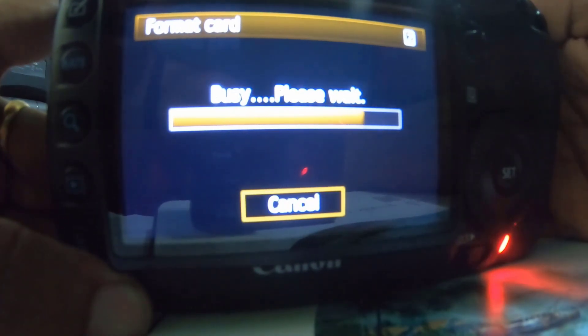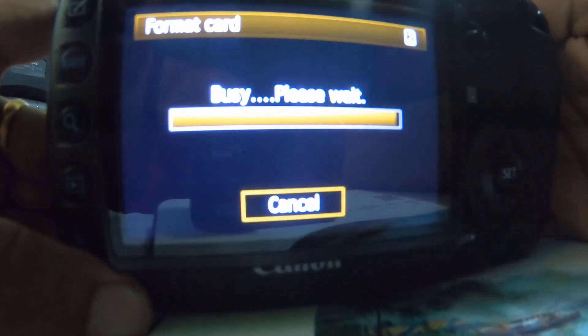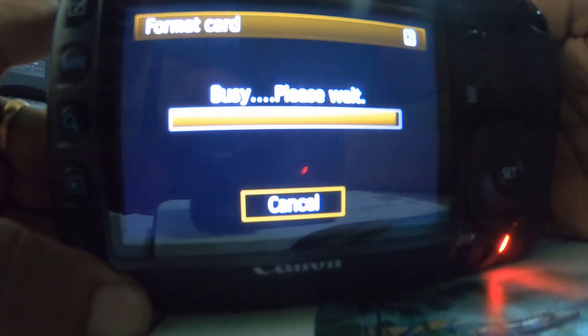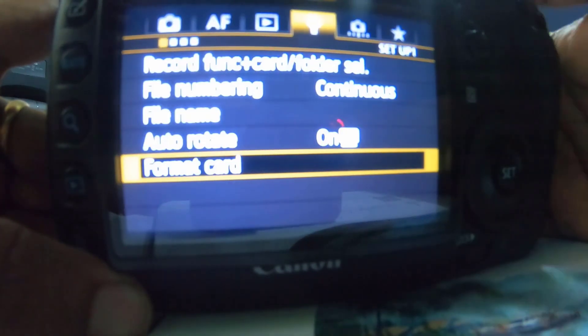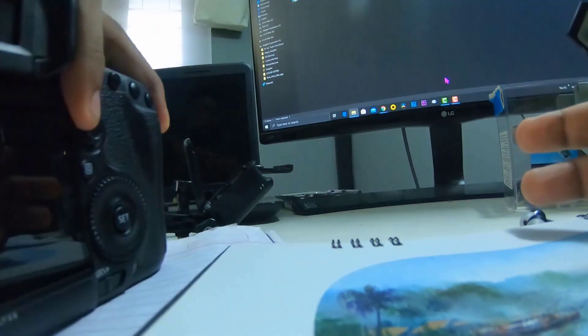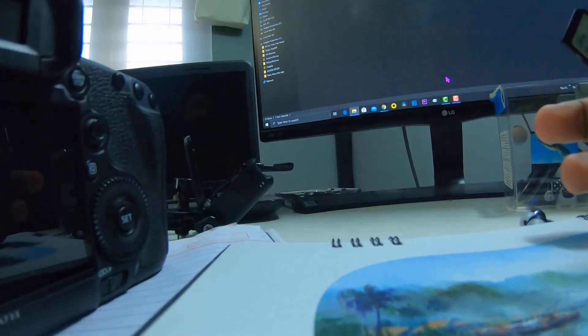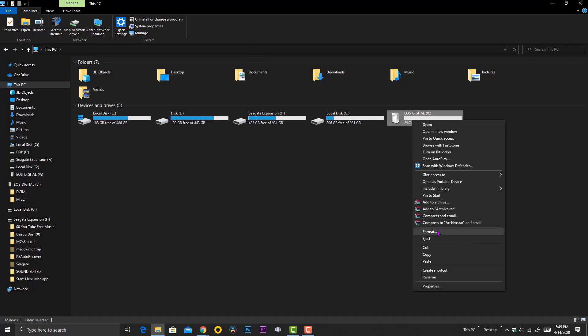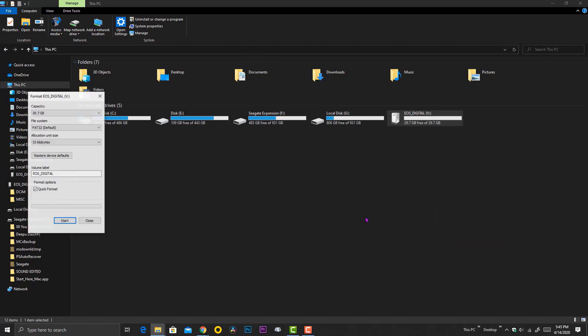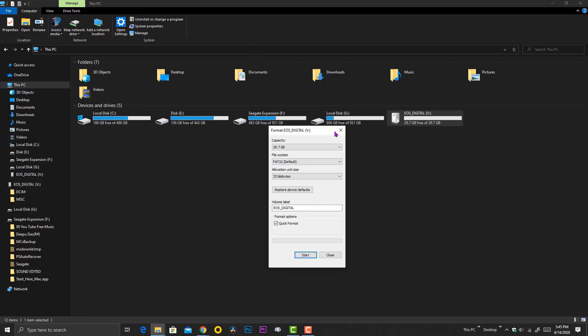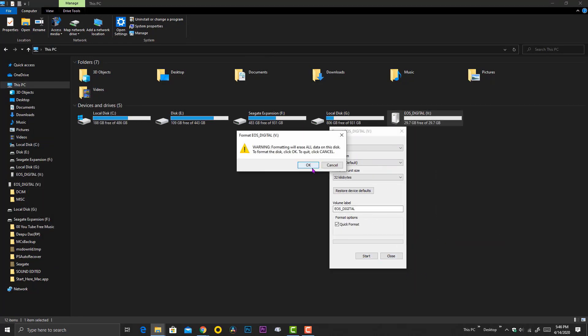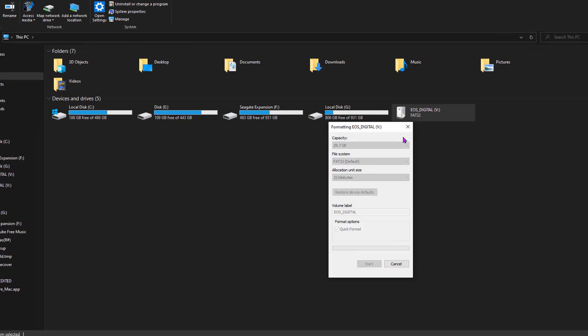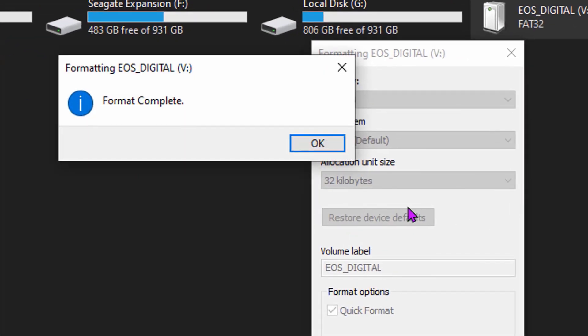So now just going back to the PC and connect the memory card. And when I perform the same format method, there is no more issue.